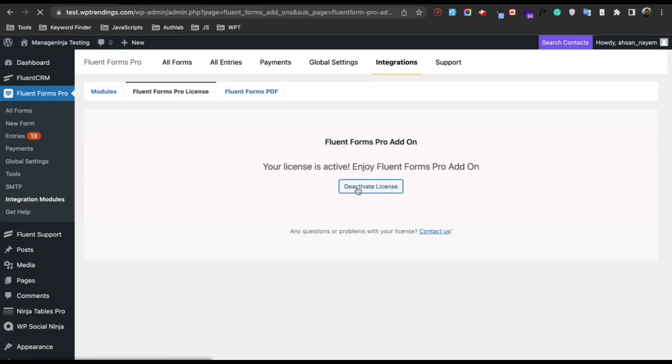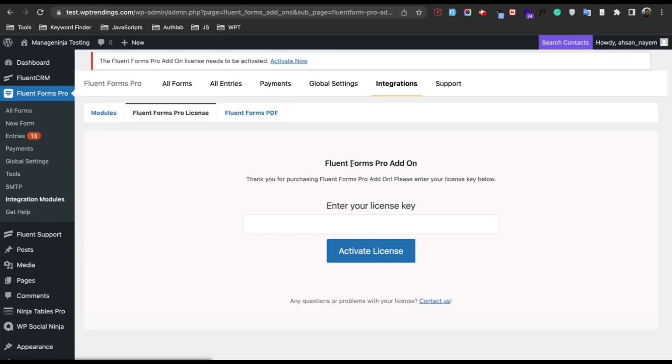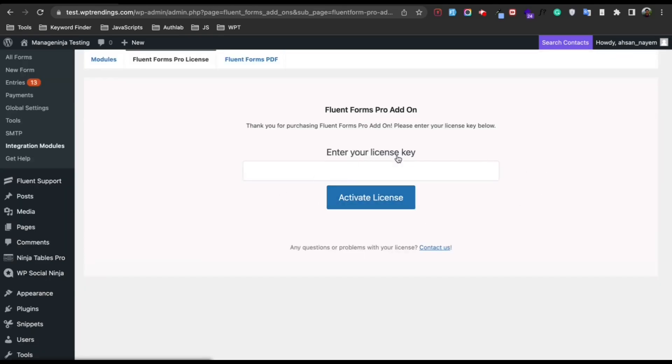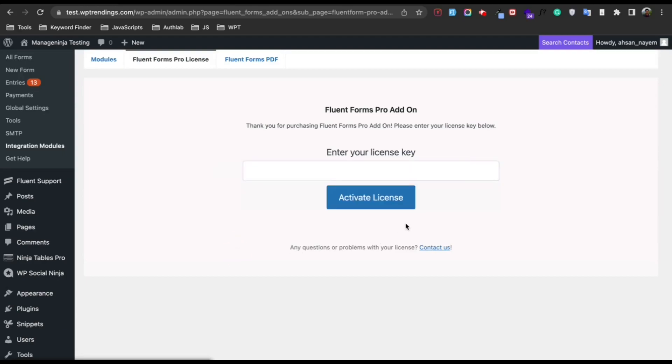You can see my license is already activated, that's why it's showing green. You will find a box there to activate your license key. Just paste the license key and click Activate License, and your license will be activated and you can enjoy the pro features.